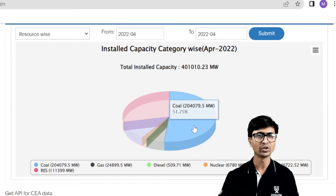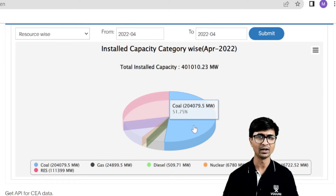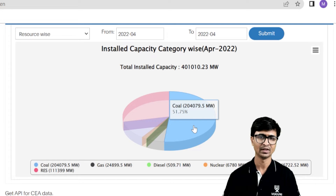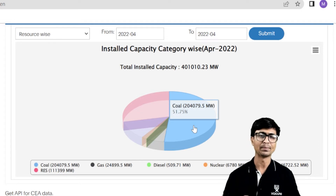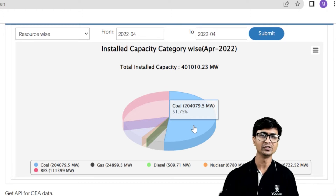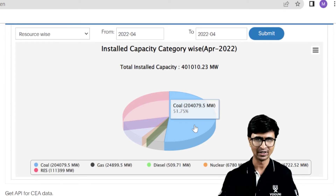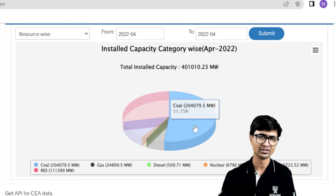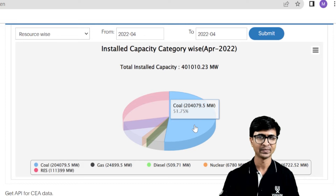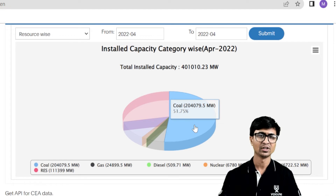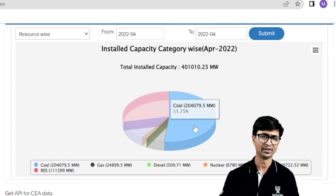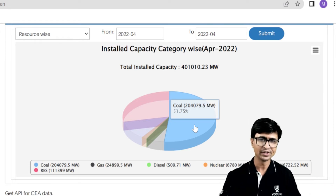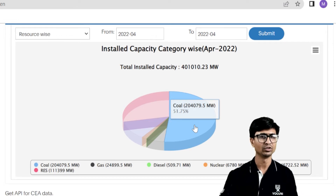You can see the pie chart — the blue color represents the coal power plant. More than 50% of the electricity generated in India comes from coal power plants. The total installed capacity of coal power plants in India is about 204,079.5 megawatt, or 204.08 gigawatt, contributing 51.75% of the total. We are mostly generating electricity from thermal power plants, importing coal from different countries. This is a non-renewable energy resource.